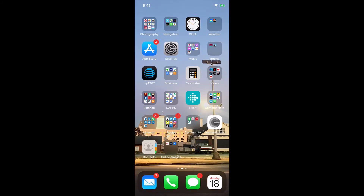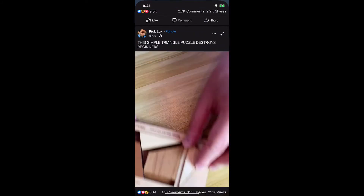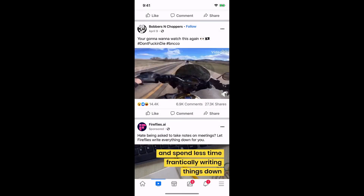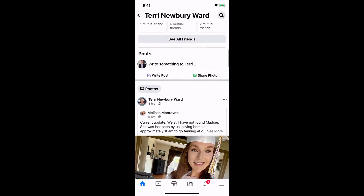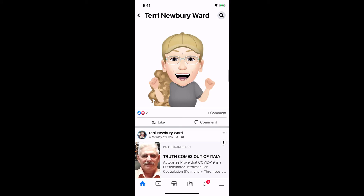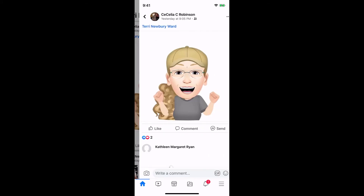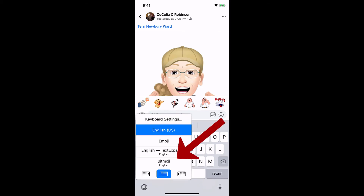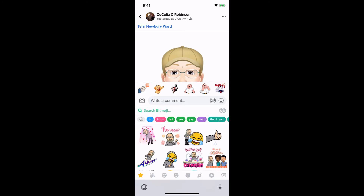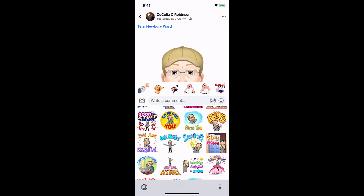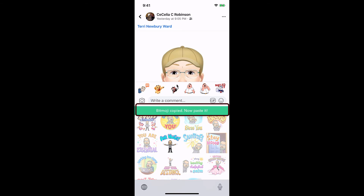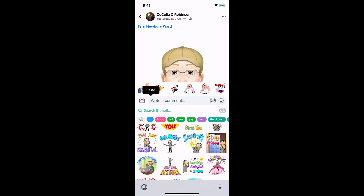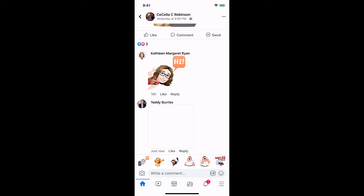Let me show you how to use it. If I'm in messaging or Facebook, I'll go to Facebook. I'll find her profile because she asked a question - I want to show her my Bitmoji. I hit comment, then go down to the globe on the bottom left, hit the globe, go to the Bitmoji keyboard, pick any one I want - like air hugs. It copies it, so you put your cursor in the comment box, long-press for paste, hit paste, then send.